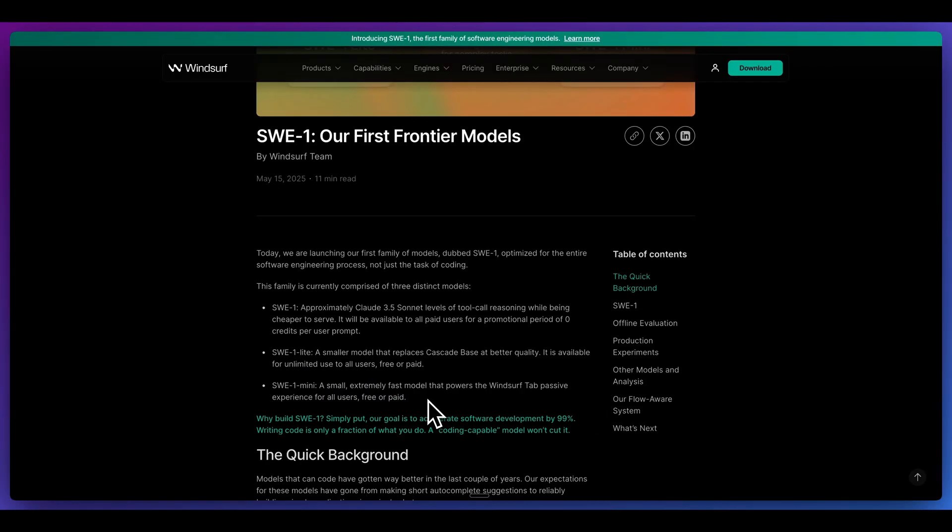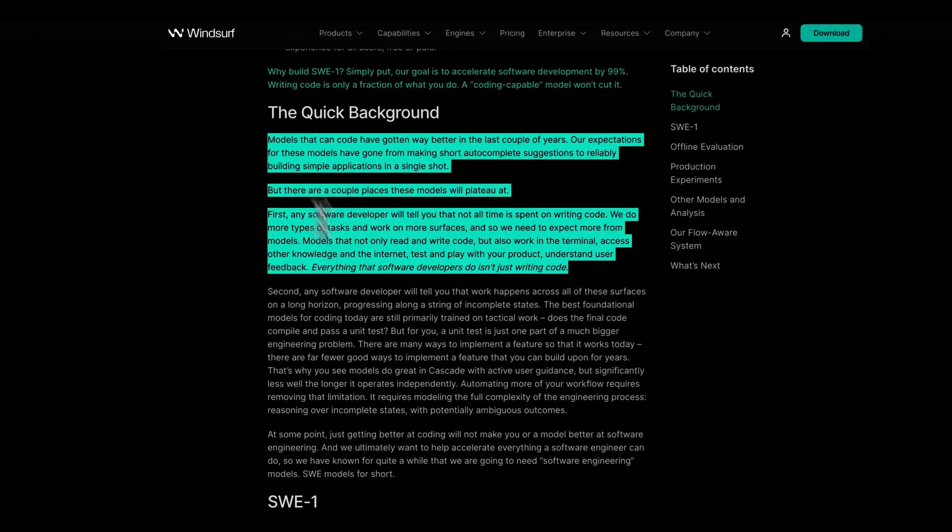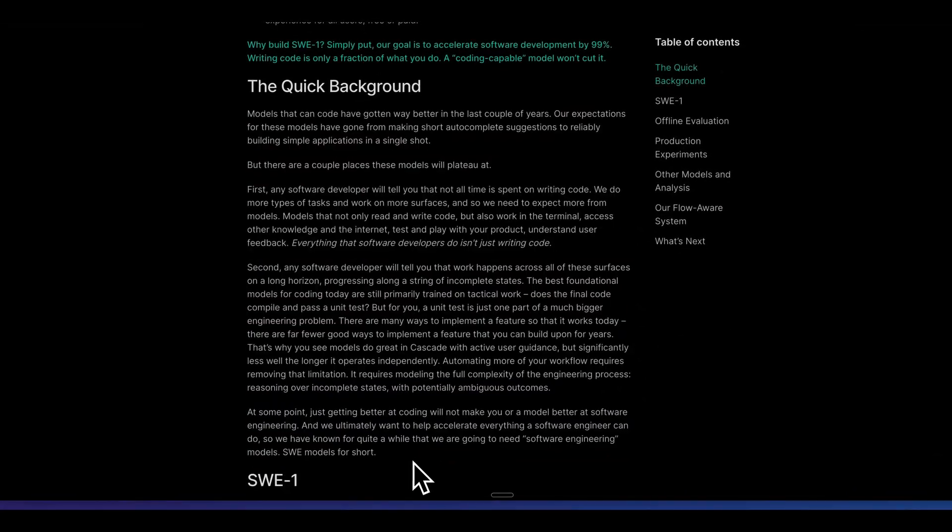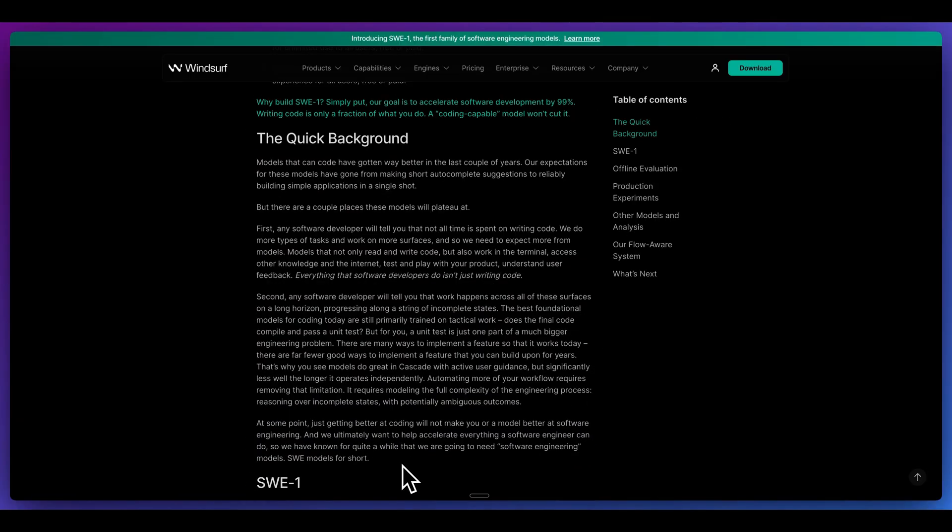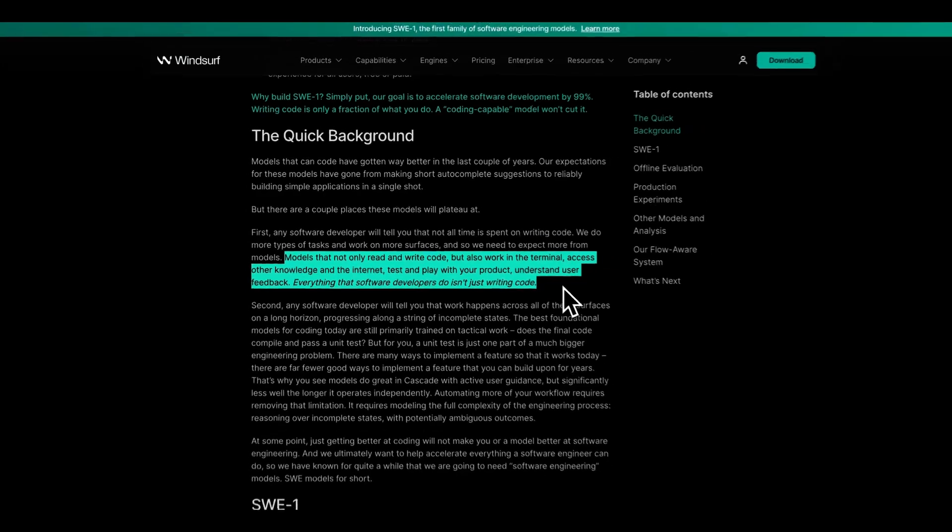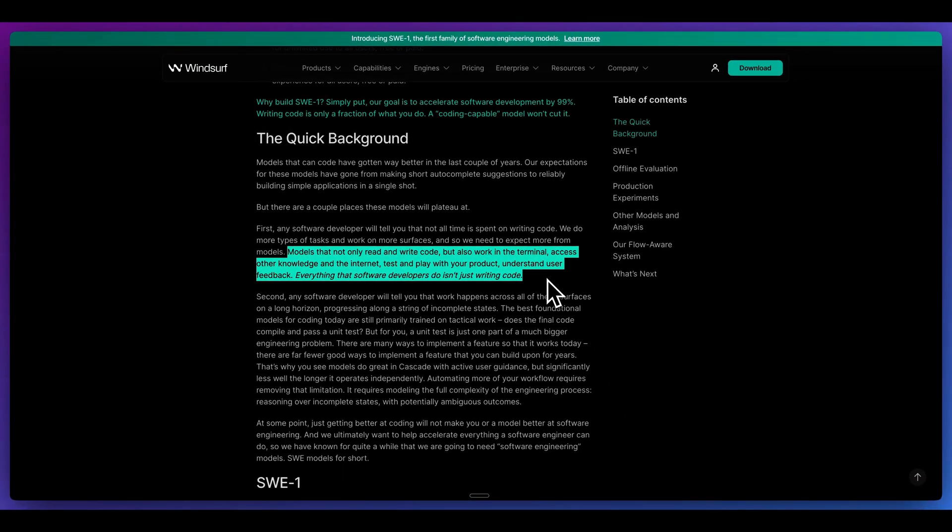One thing to know with the model is these models are not just good at writing code. A large part of what they do isn't actually just coding. It involves things like traversing different directories, knowing when to run certain terminal commands, knowing when to install things, when to build things, test things. In other words, they basically lay out that these models are not just for writing code, but actually that whole agentic process as well.